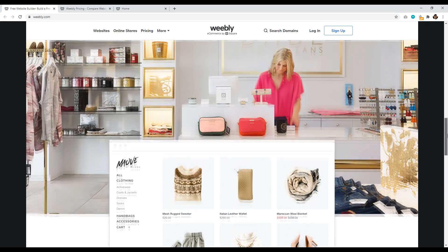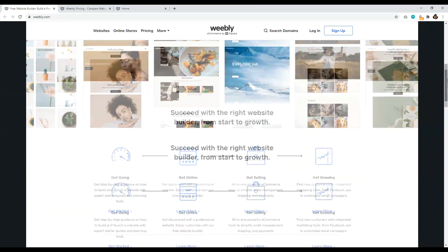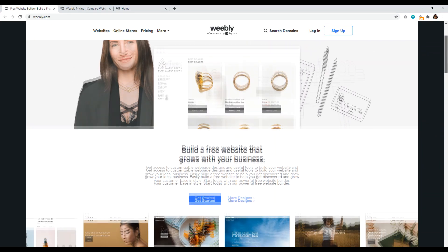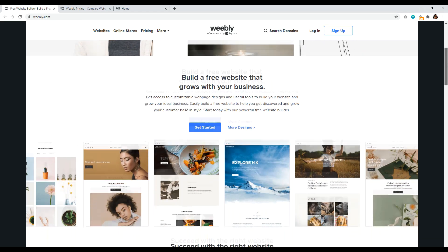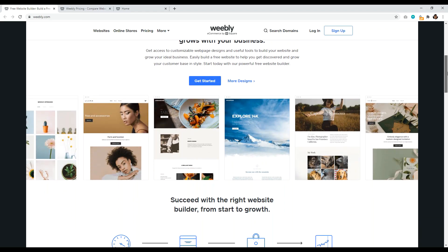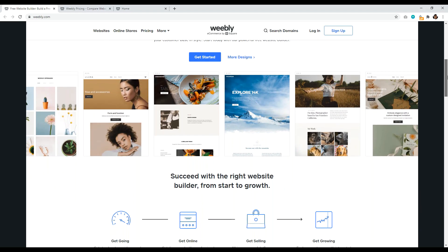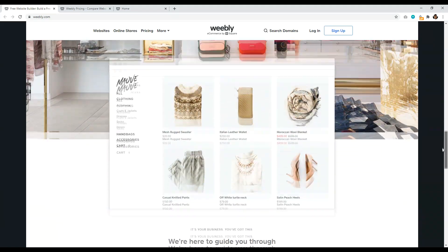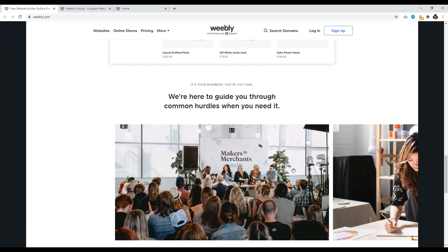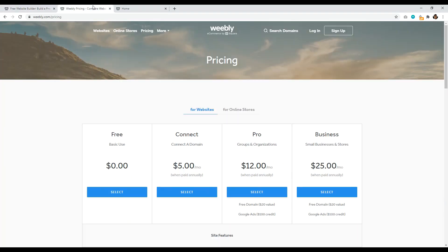But again, they offer a lot of different solutions for small businesses and content creators, whether or not you want to start up a store or you're a photographer and you want to show images or you just want to create a nice little about me website.